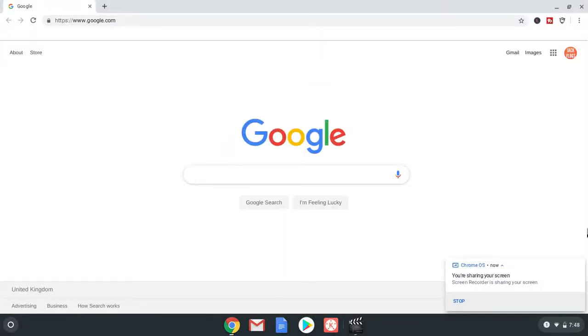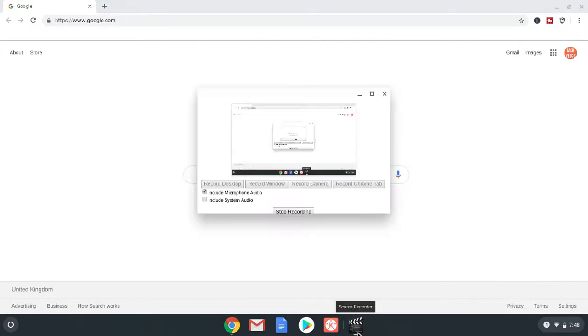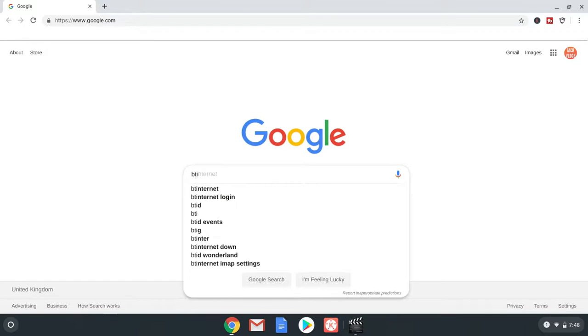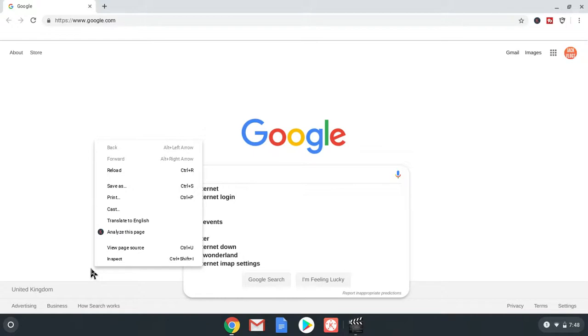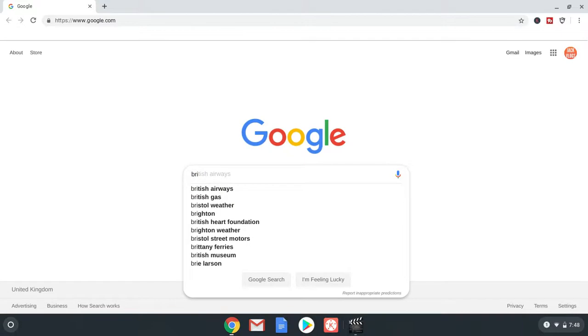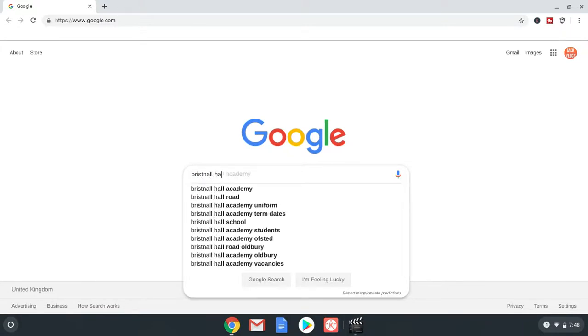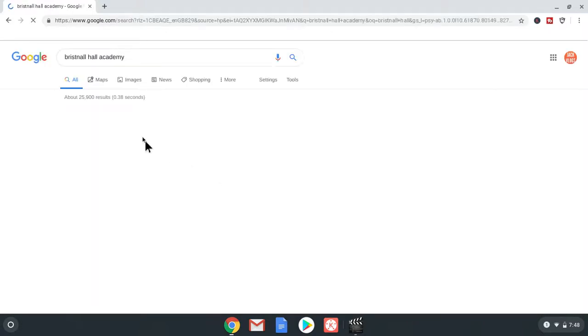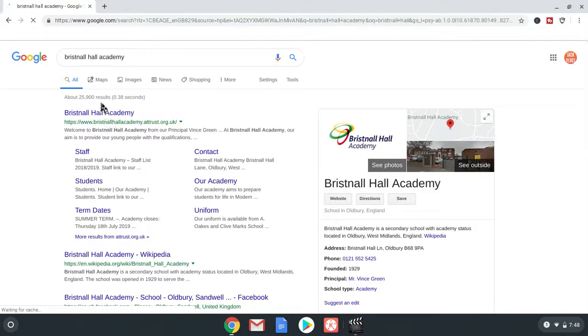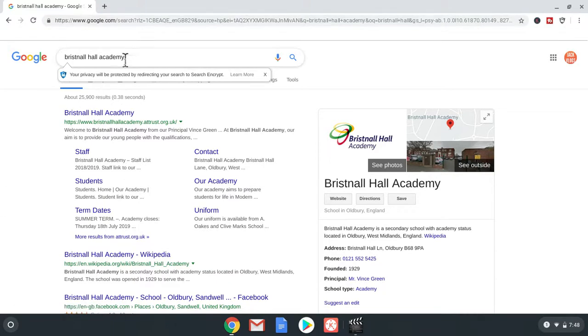Guys, we are going to be seeing Bristol Hall Academy's YouTube channel. Bristol Hall's YouTube channel. Right. So we're going to pop in. Bristol Hall Academy, that's what the YouTube channel name is. Bristol Hall Academy videos. Then it will take you straight to their channel.